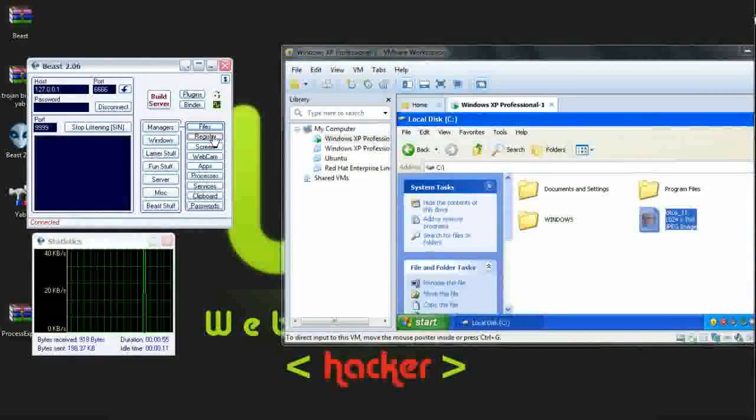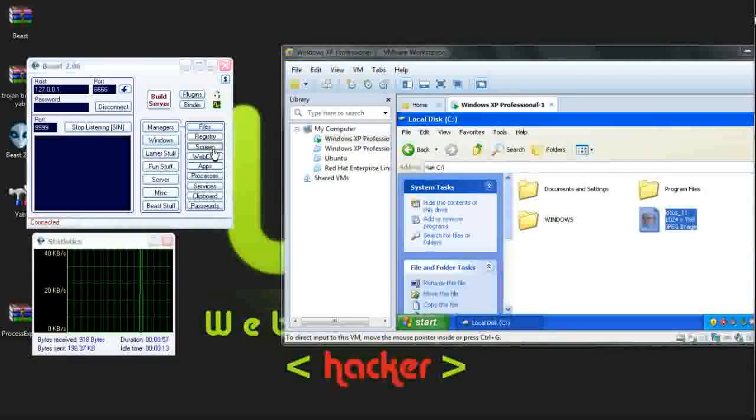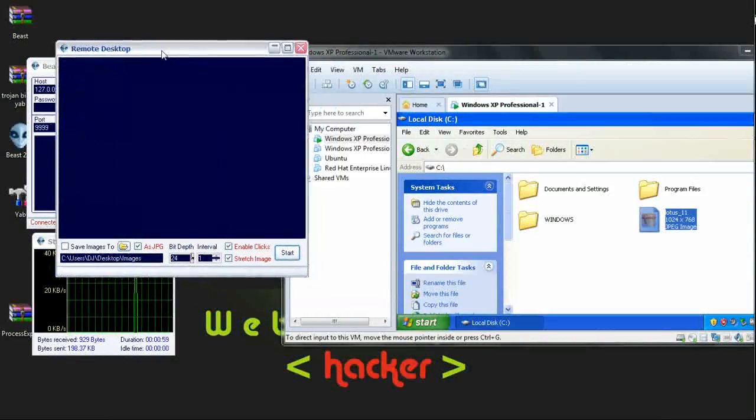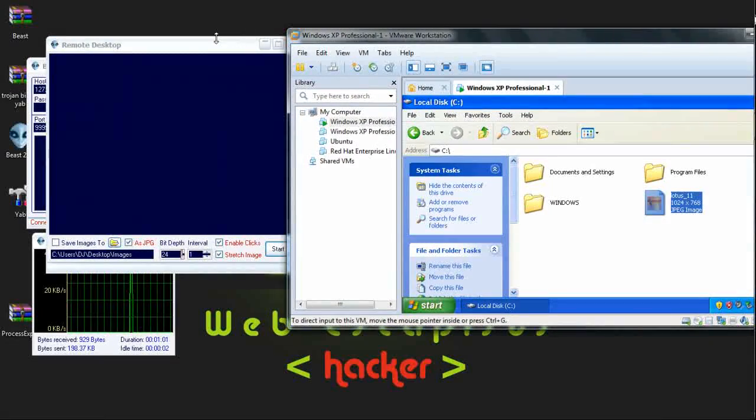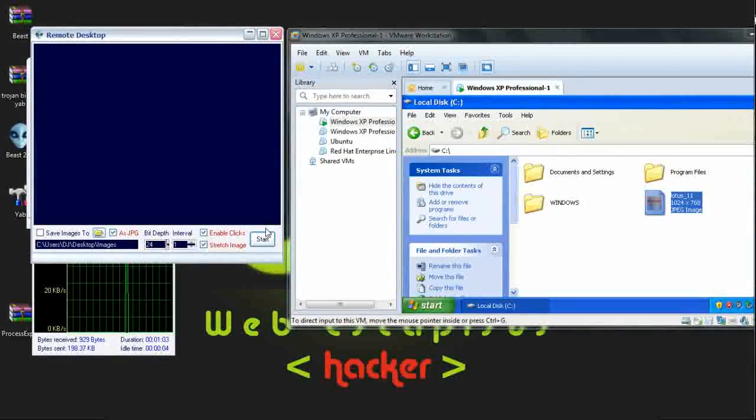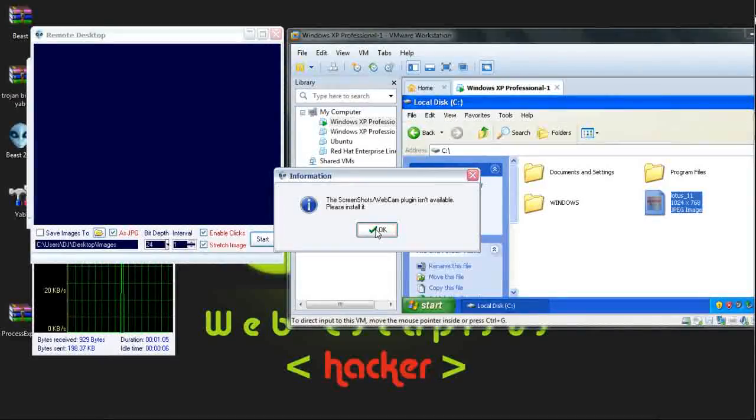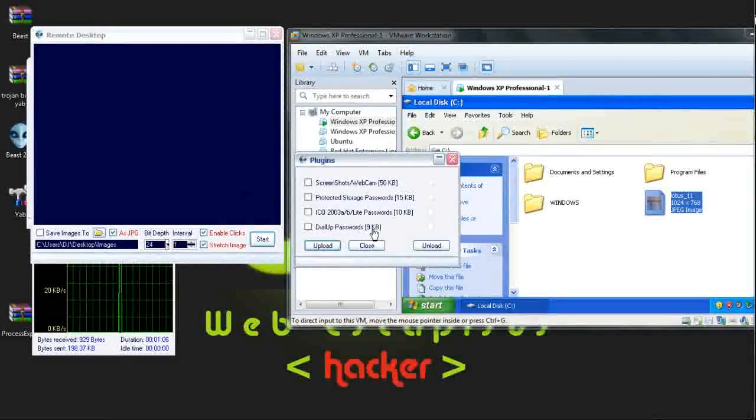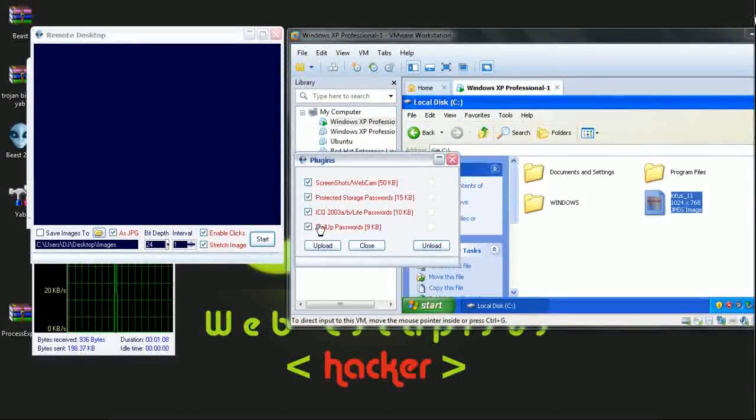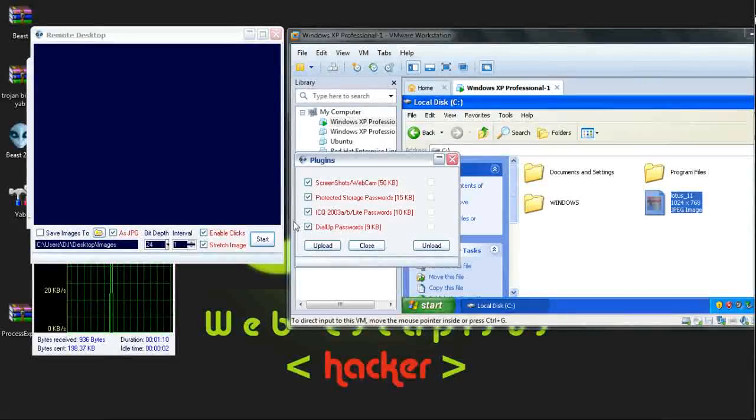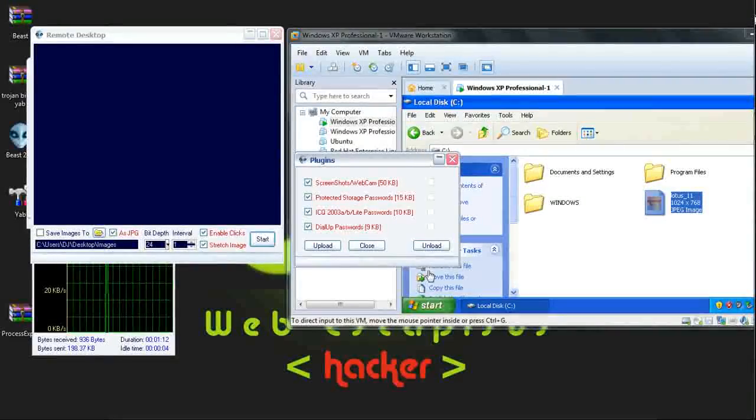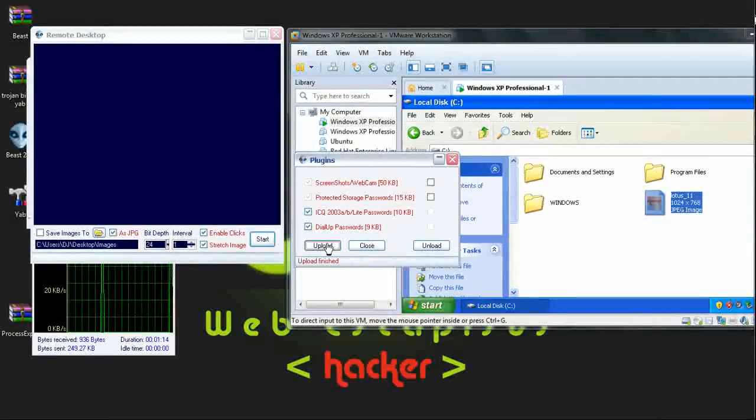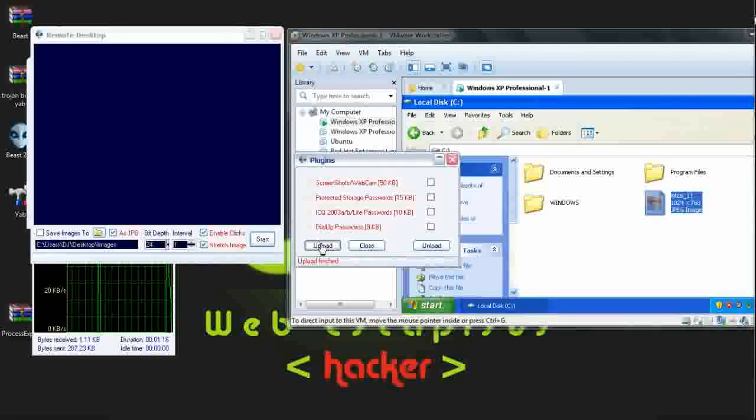We can try the other options as screen. Which shows all the screen of the victim's PC. Now I am starting it. OK. First I have to upload these files to the victim's PC to start the screen. It is uploading and done too.